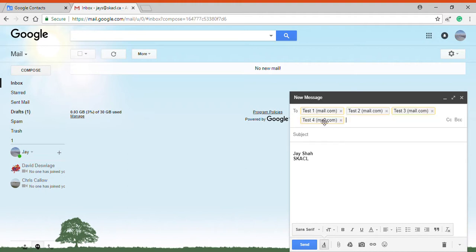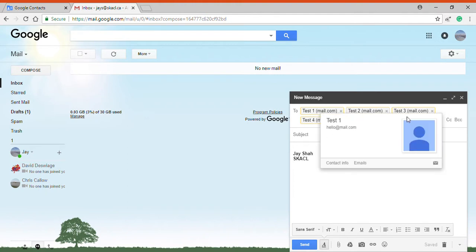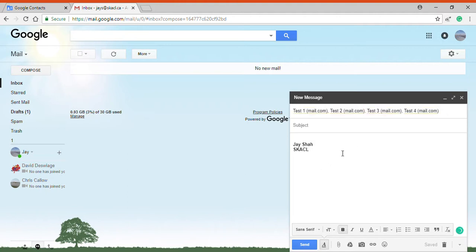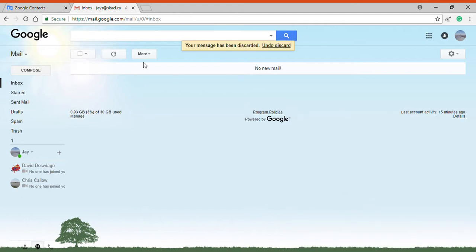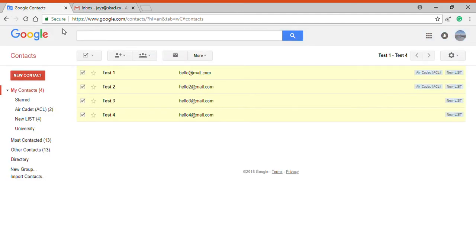So this could be a squadron, a group of squadron members, or a group of Air Cadet League Directors, and other options as well. So it makes it easier and faster to email.